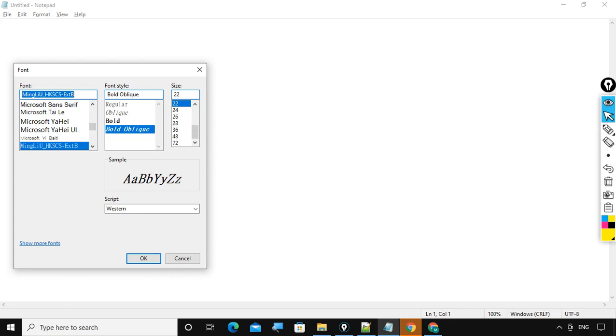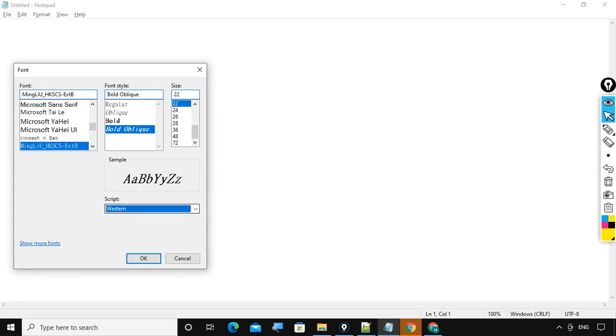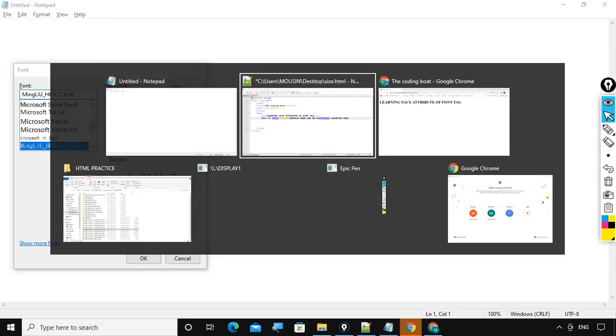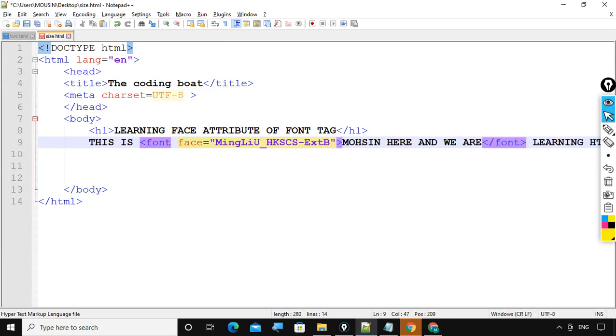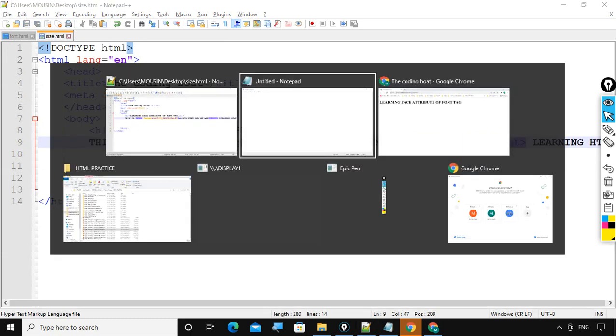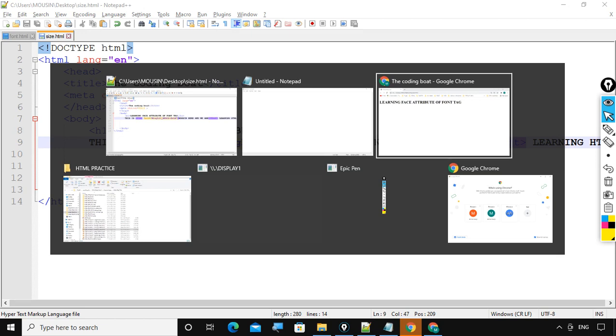Here you can observe in sample you can observe how our current font type will appear. Now let me quickly copy this and paste it here. And let's save the code and refresh.